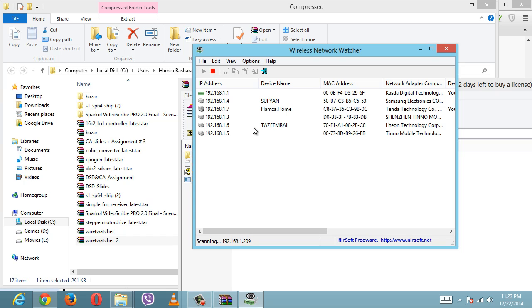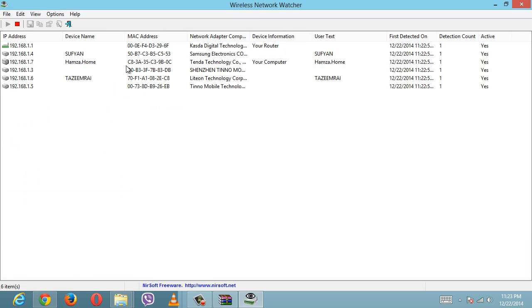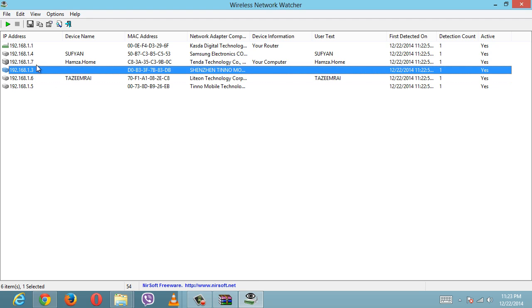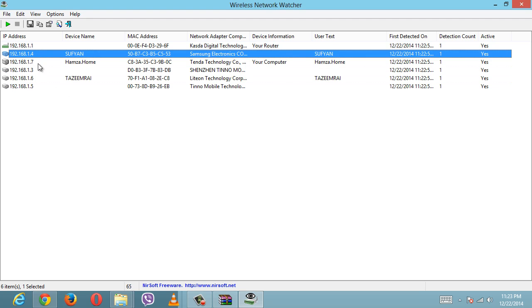So here you can see that here I am, which is Hamza.home, and other than that, these are the other computers with IP addresses and MAC addresses who are connected to my WiFi right now.